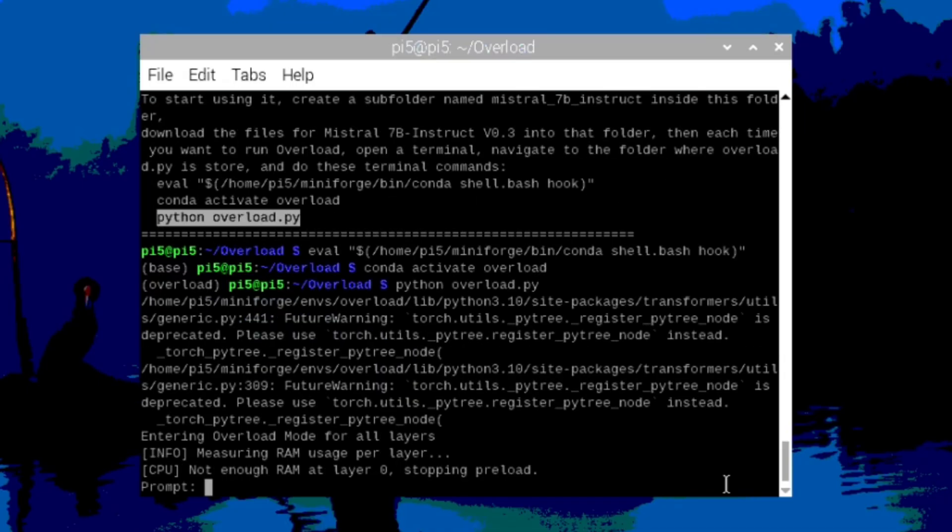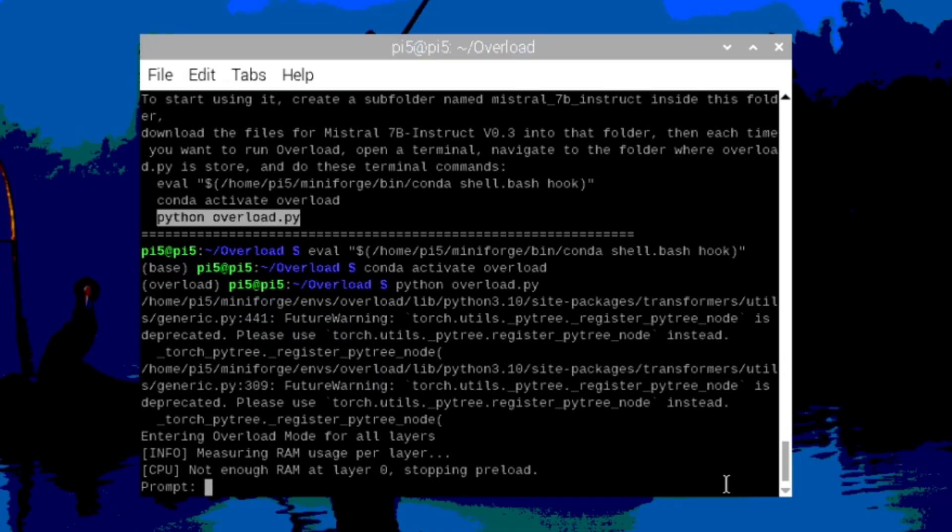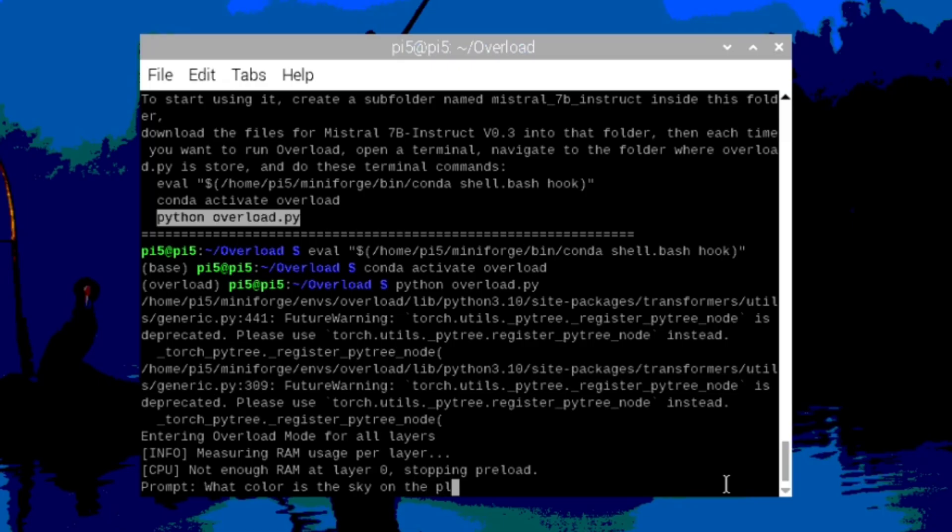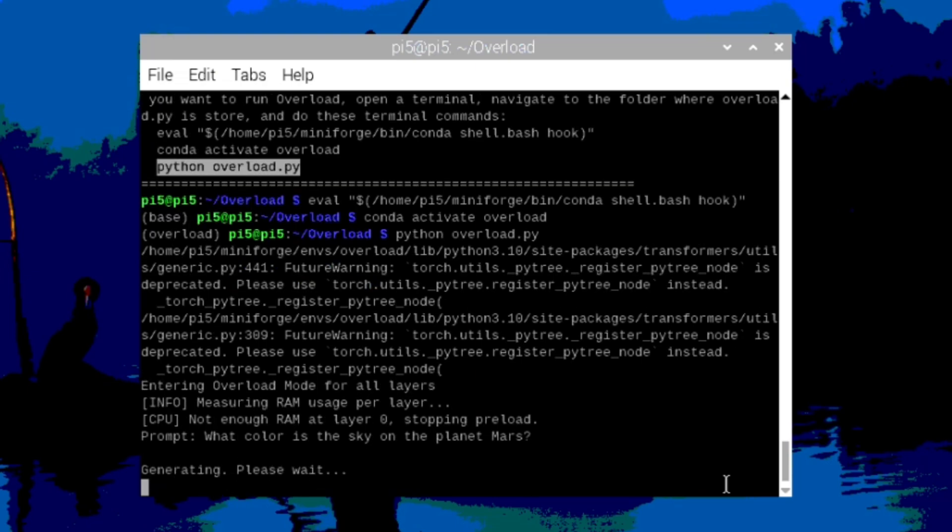Once I ask for the prompt, you are good to go. So, we're going to ask, what color is the sky on the planet Mars?